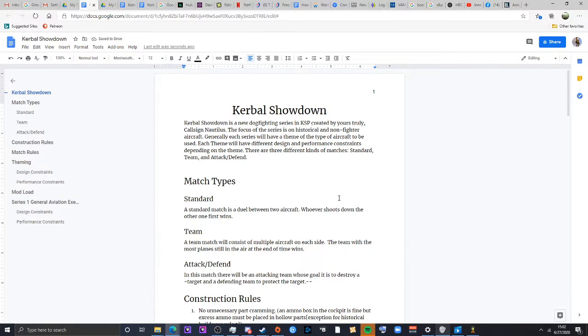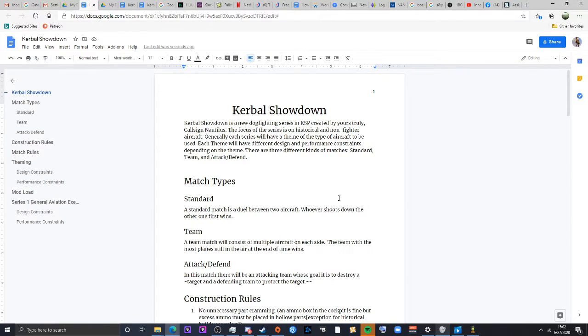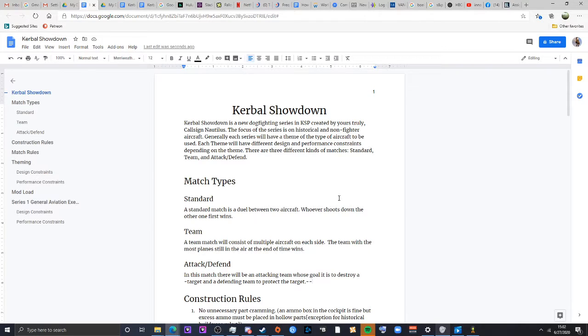Hello boys and girls and Kerbals of all ages. Today I will be going over the rules for Kerbal Showdown and the first series constraint set. Kerbal Showdown is a new dogfighting series created by yours truly, Klaus and Nautilus.